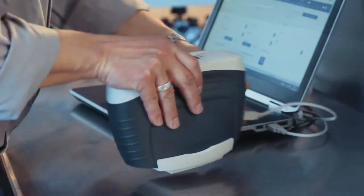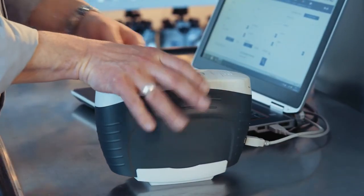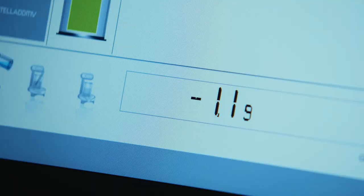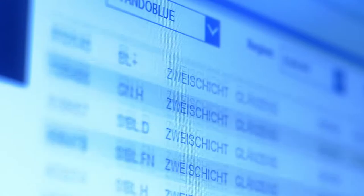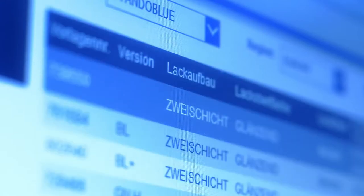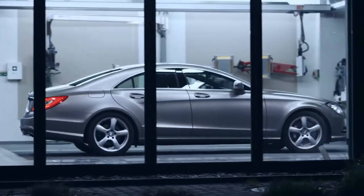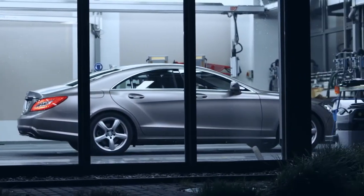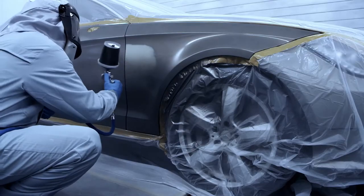Either way, the end result is accuracy. Standox identifies industry trends and keeps its customers up to date, whether with matte or special effect paints.